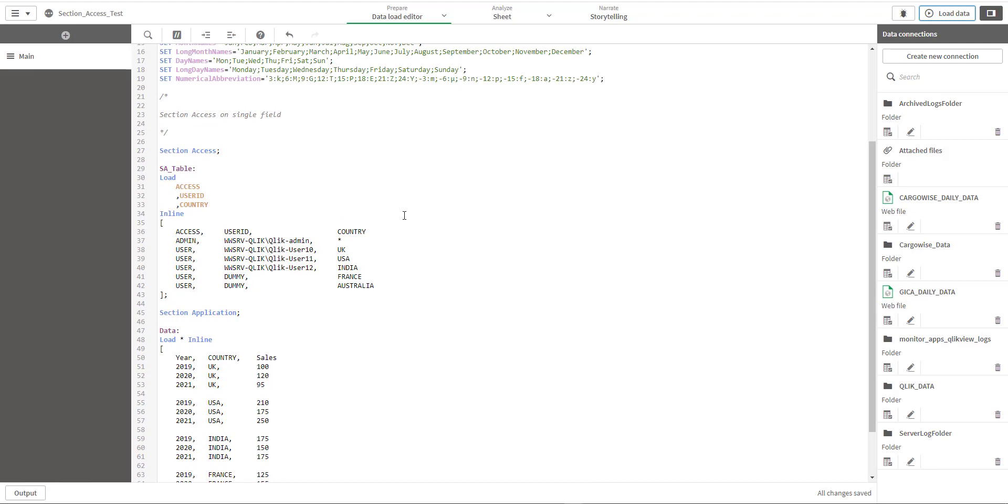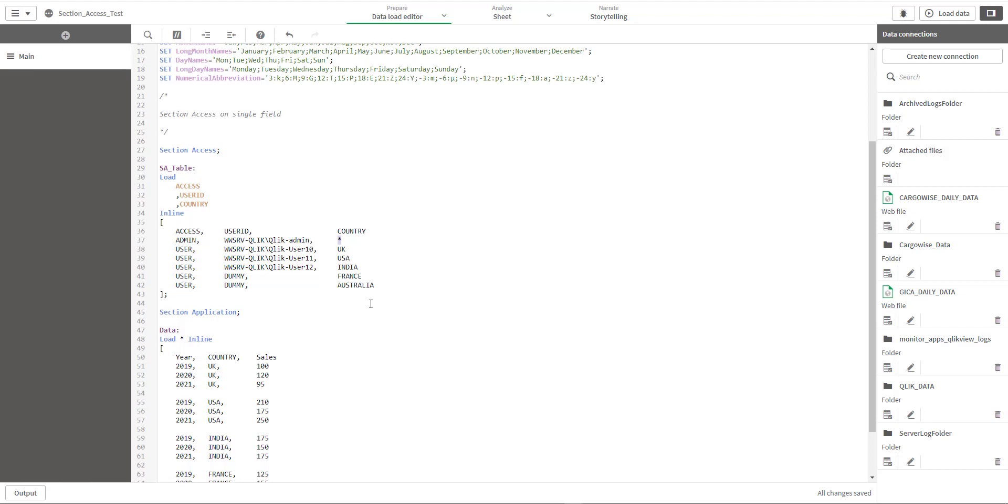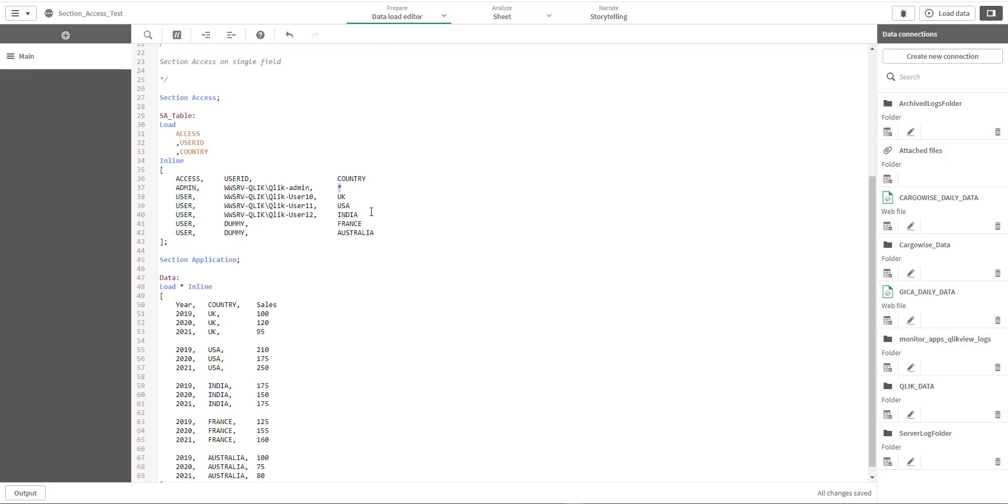Last week we have seen how to implement section access on a single field. Here admin can see all country data. User 10 can see only UK data, user 11 USA, and user 12 India data. We also checked that star in section access means the country which we have declared here.